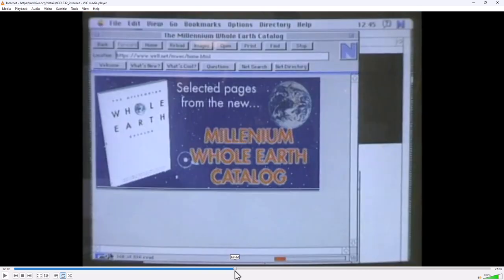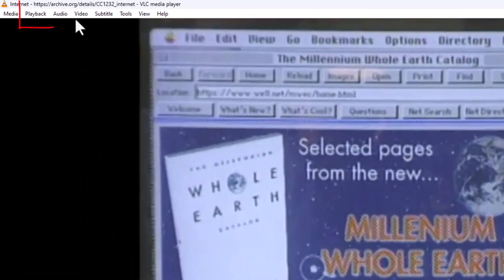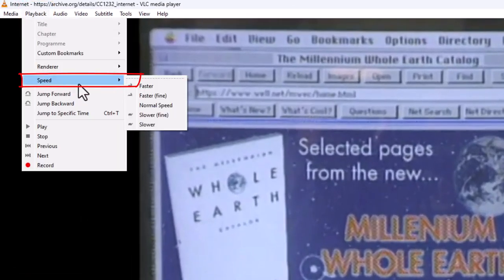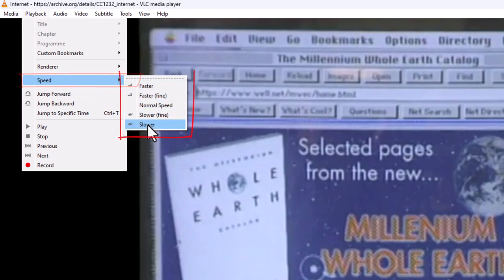Let me drag back to approximately the same position we were, and through the Playback menu, under the Speed option, we have five choices. Normal takes it back to the default rate. Faster Fine increments by 0.1 each time it is selected. Slower does the reverse. Faster and Slower increment by progressively larger amounts, so the jumps are much, much higher.